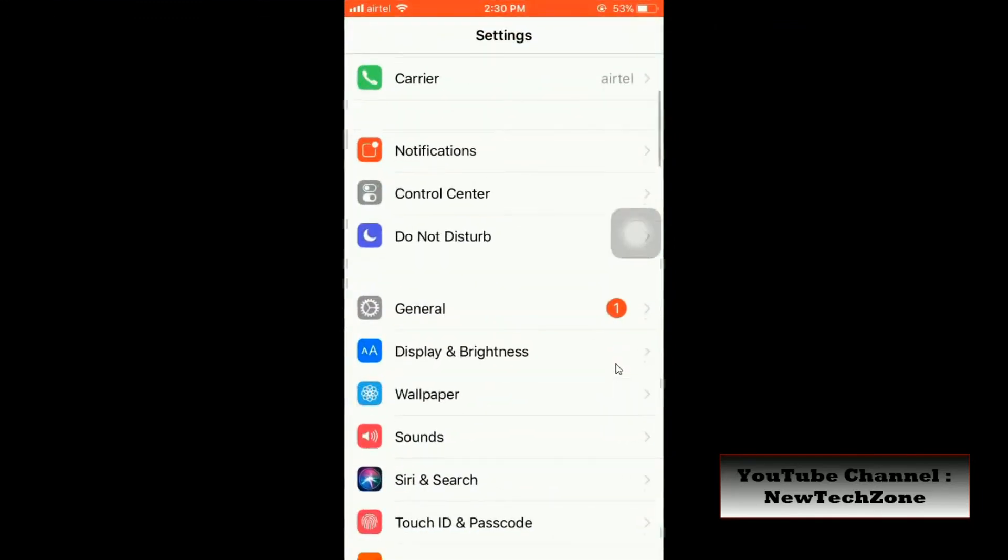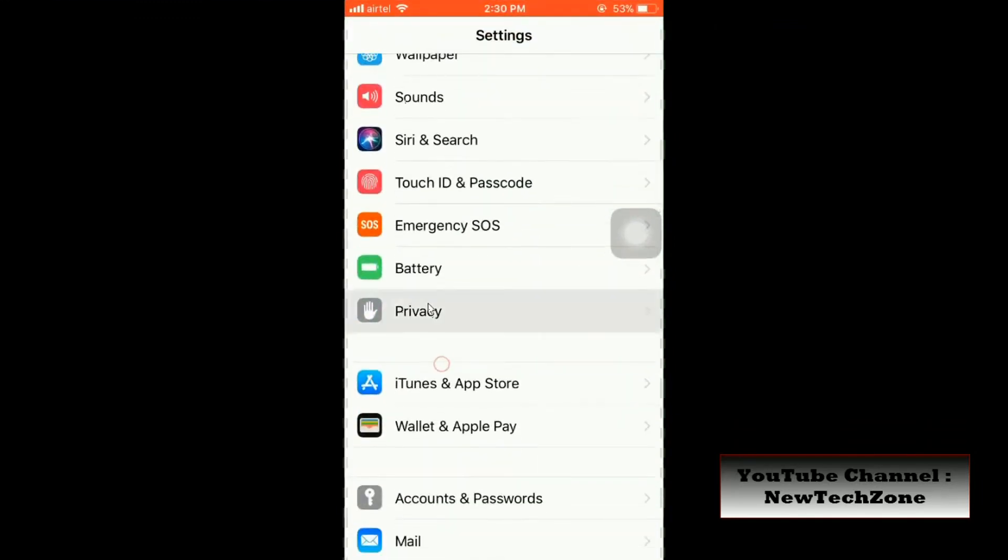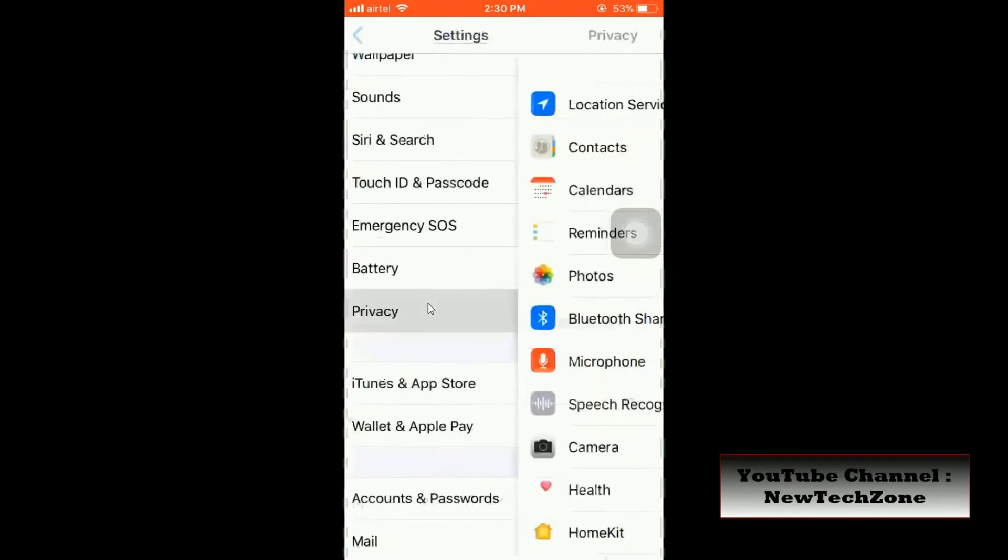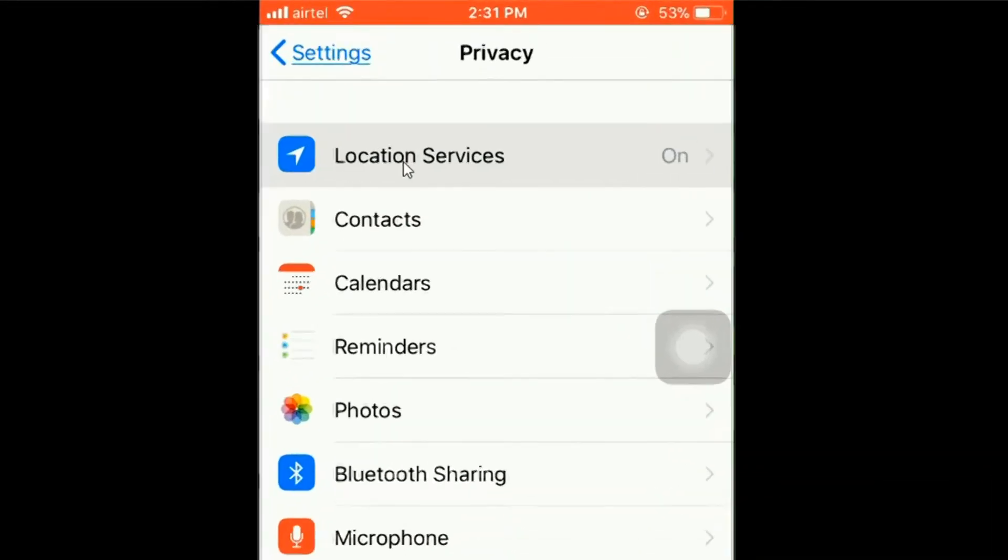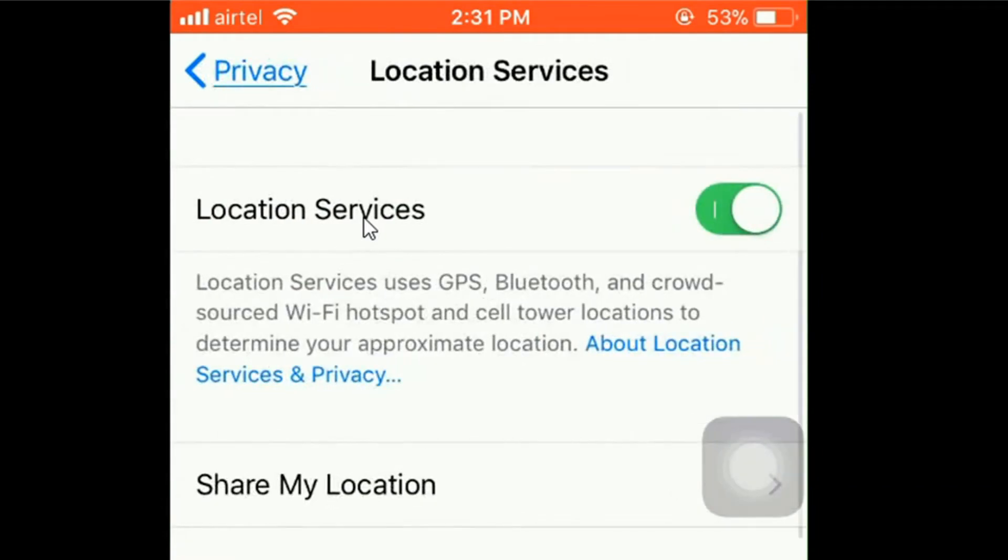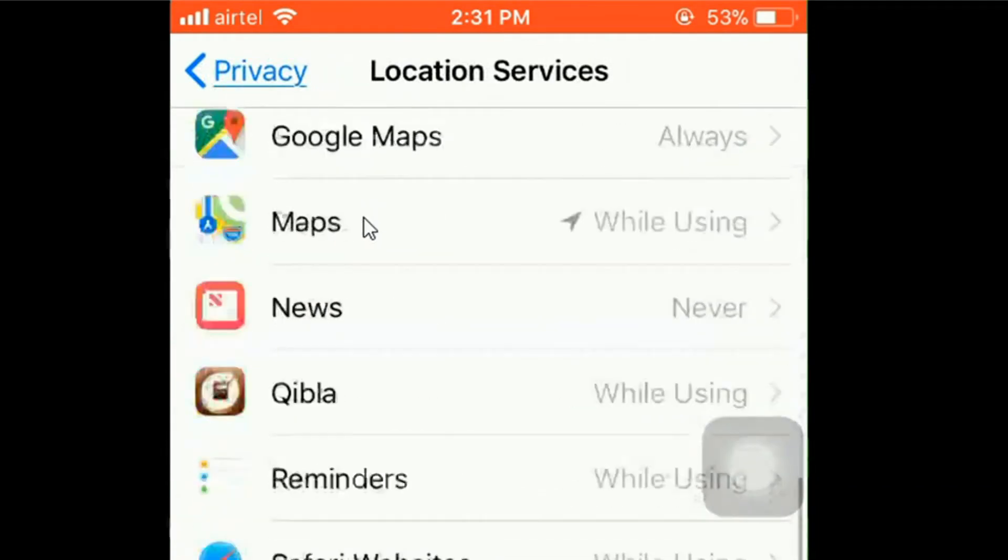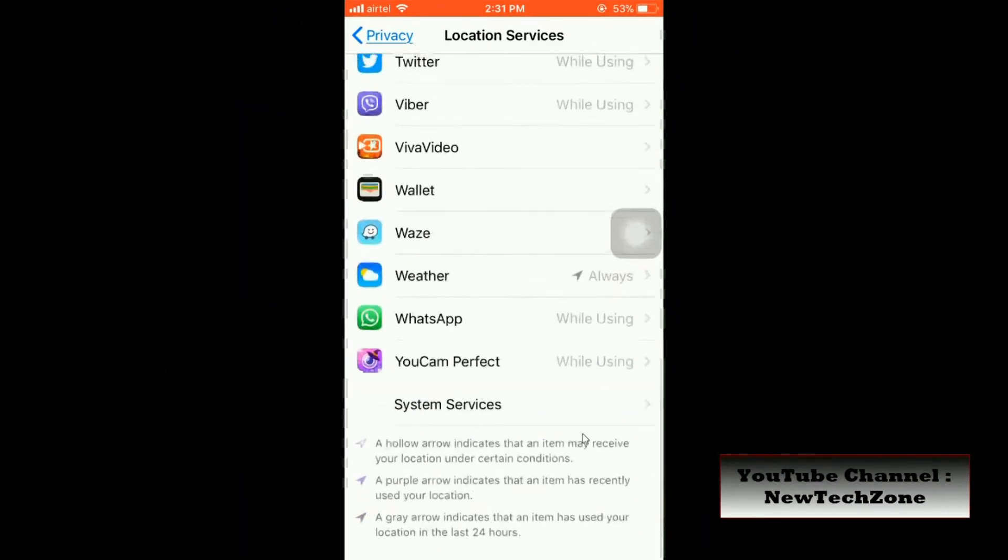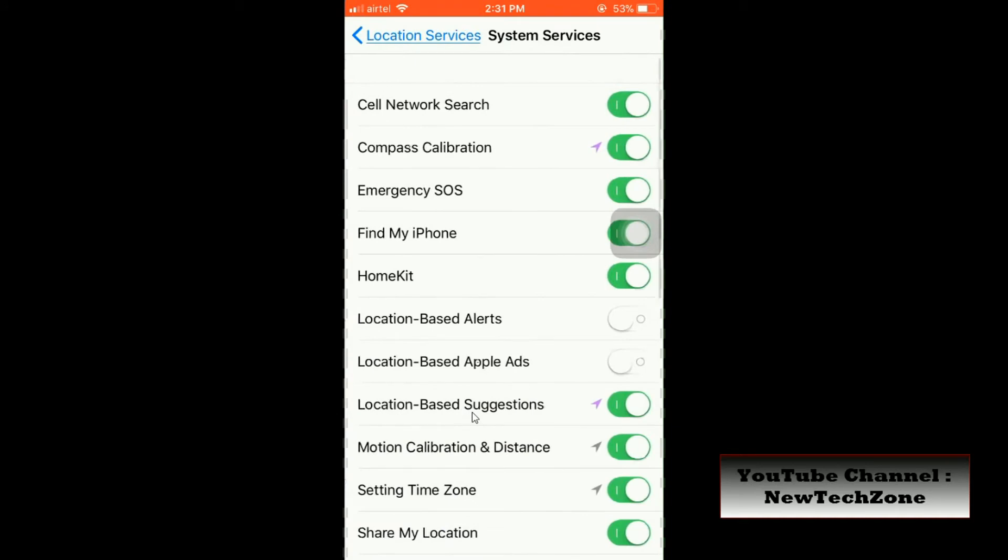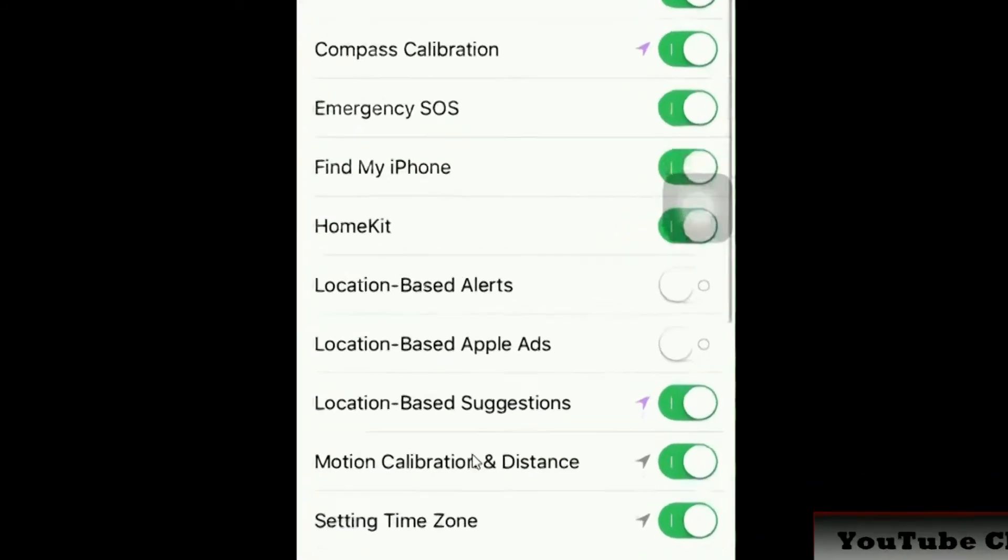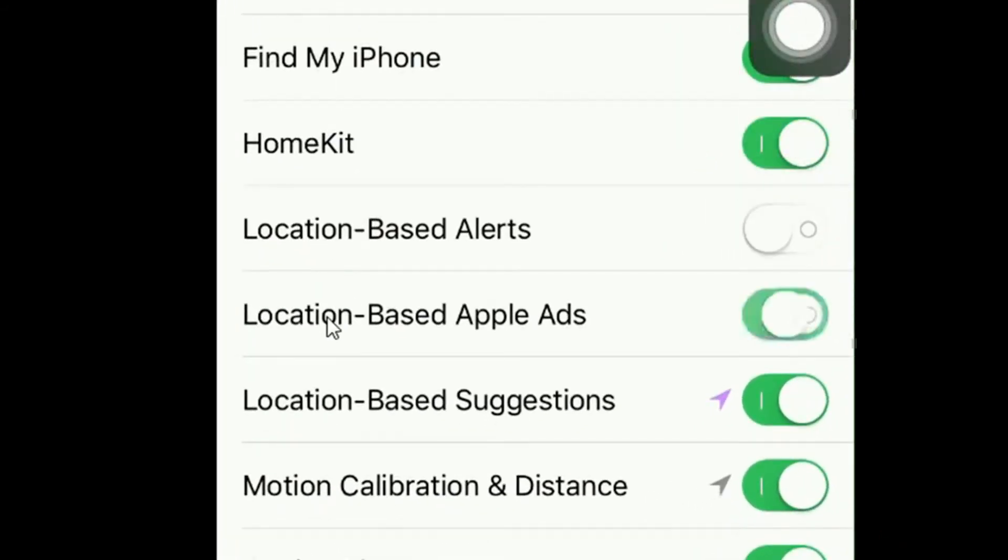So I'll show you how to do this. Go to Settings and click on Privacy. Here you can find Location Services. Click on that and scroll down, and you can find System Services. Click on that. So here you can find there are so many options in here.